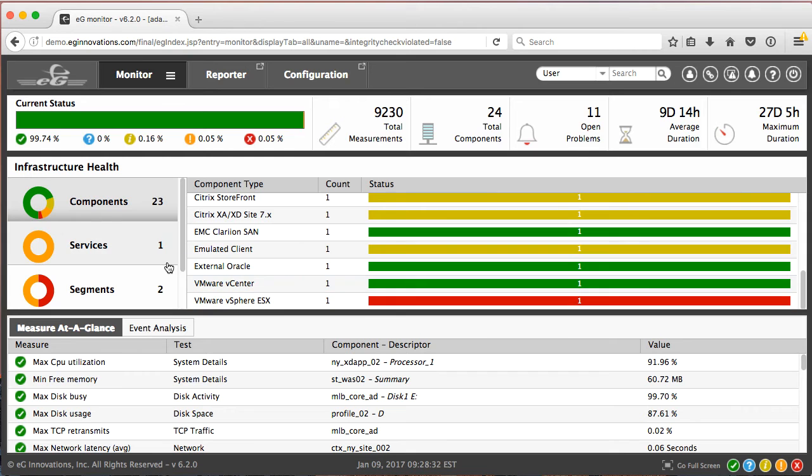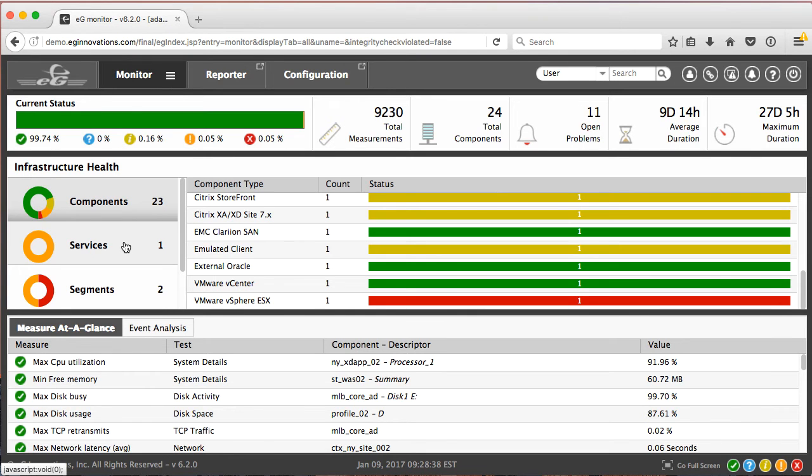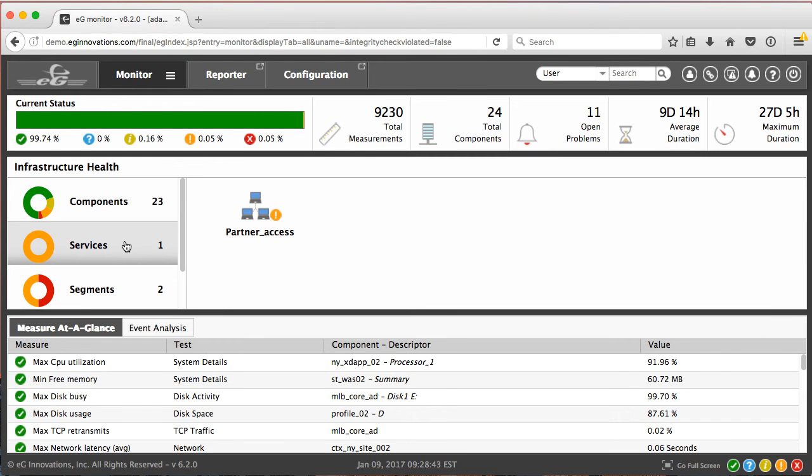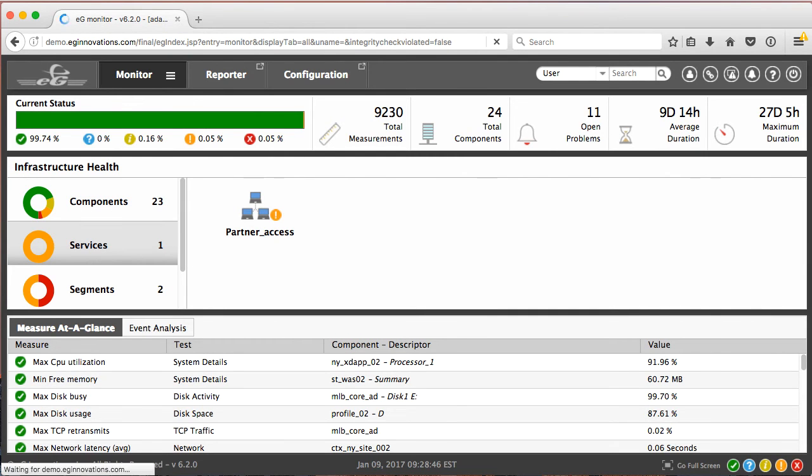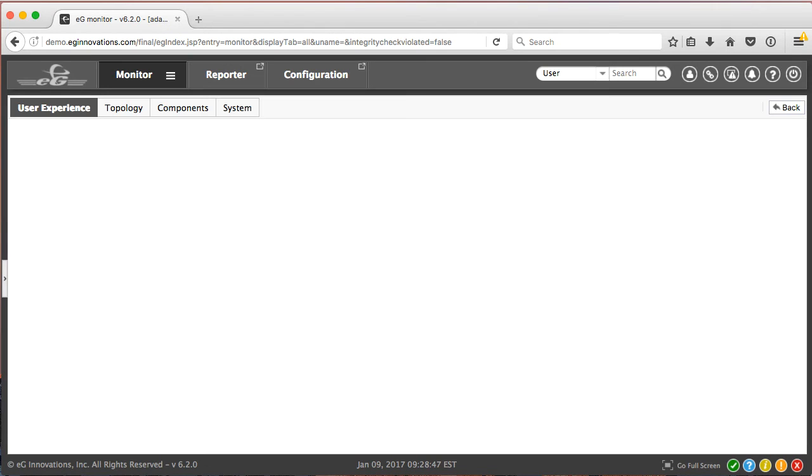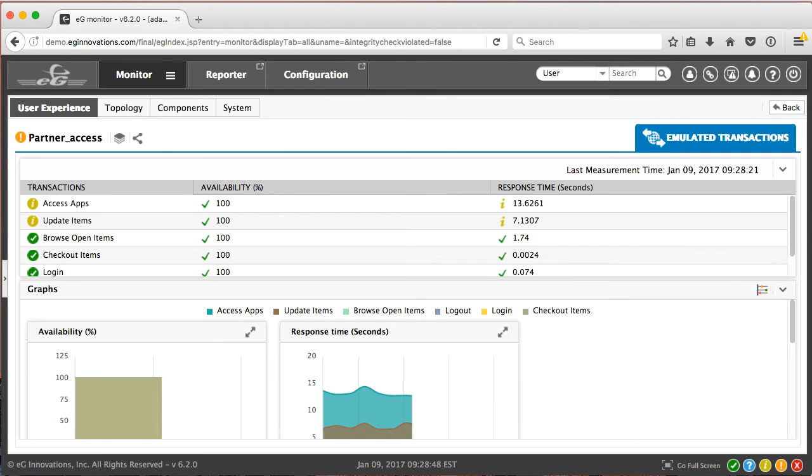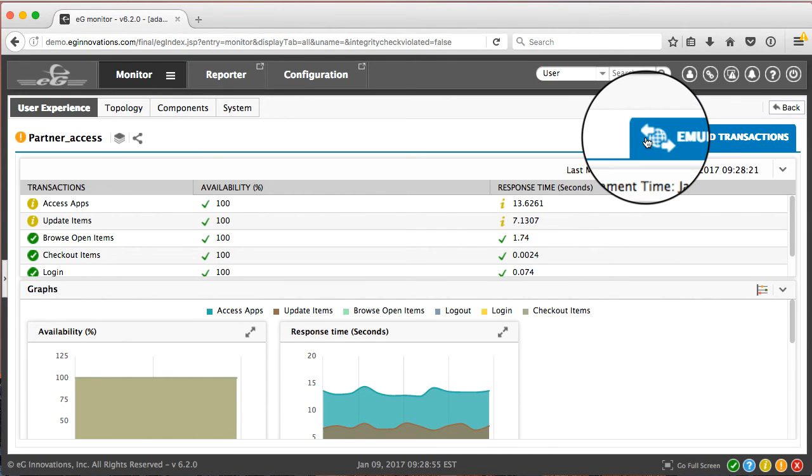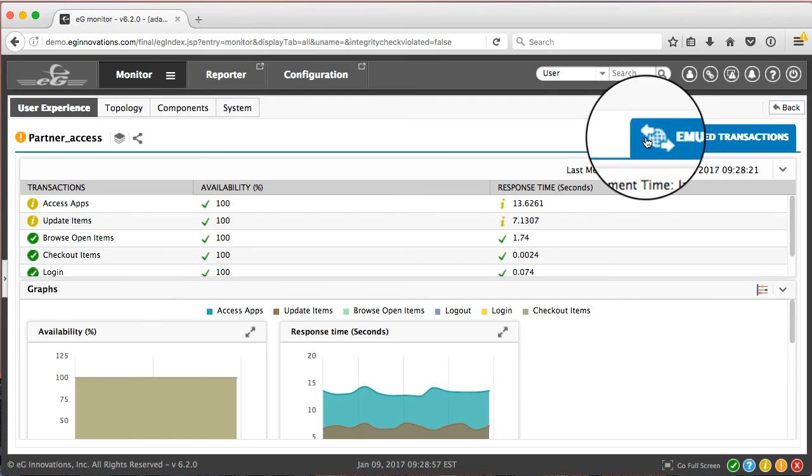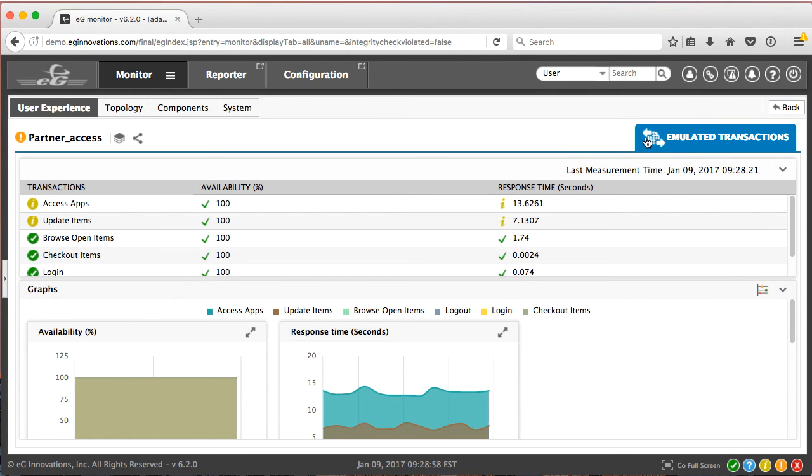Now one of the effects is this major issue associated with the service that Adam supports. So let's go ahead and take a look. We now see an end user experience view. Now this is based on an emulated transaction, but EG offers other approaches as well, including real user monitoring.